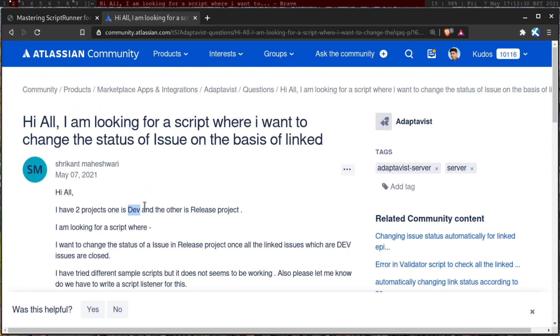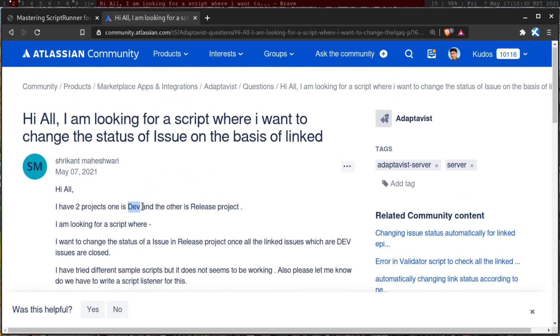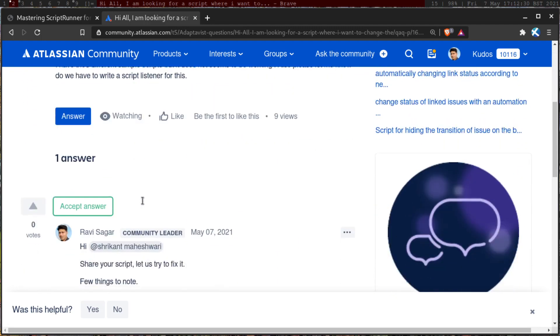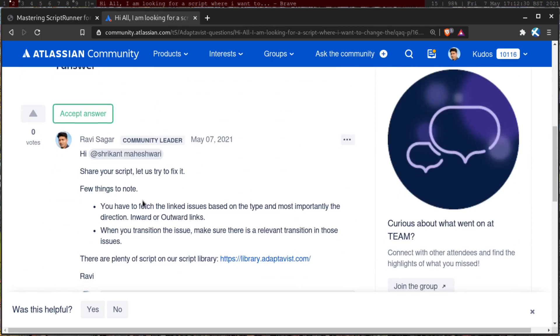We have to break this requirement into various parts. So starting with the linked issues, you have to first make sure that you're able to fetch, you're able to get the linked issues from one issue to another issue. And when you're working with linked issues, then you have to make sure that you're using the right type, and you're also using the proper direction.